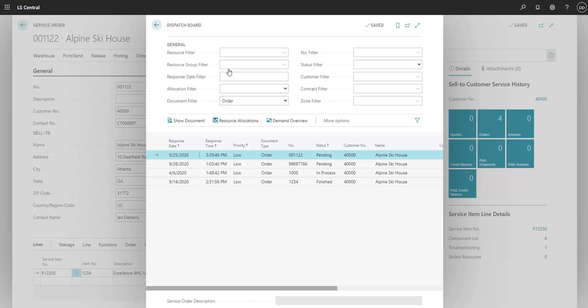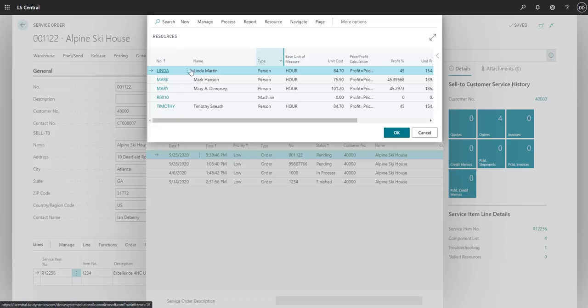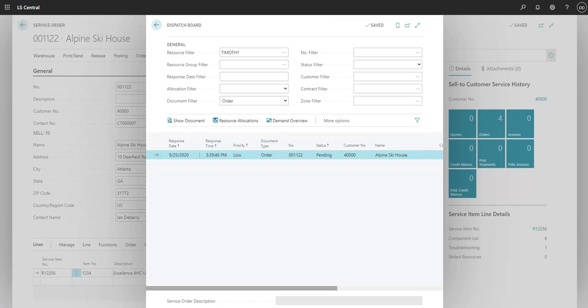We're going to filter to find Timothy's allocations. Now we have the service order assigned to Timothy. We can click Show Document to quickly go back to the service order to add more information or to check on updates.